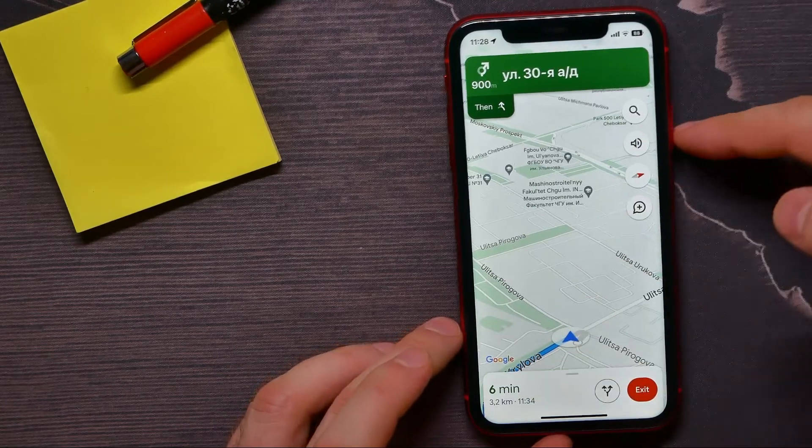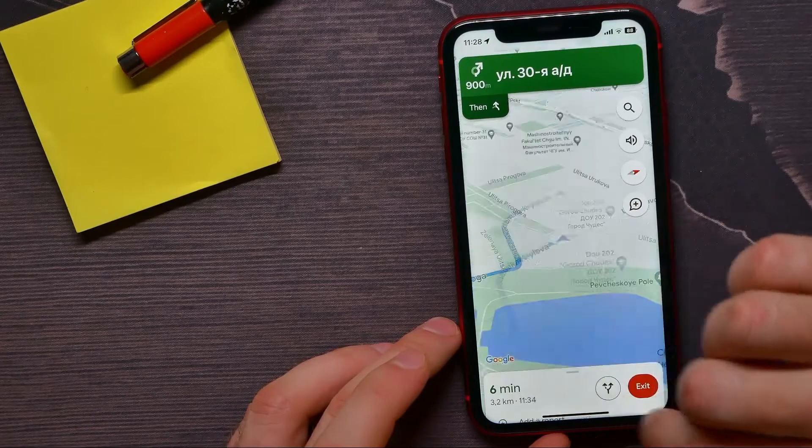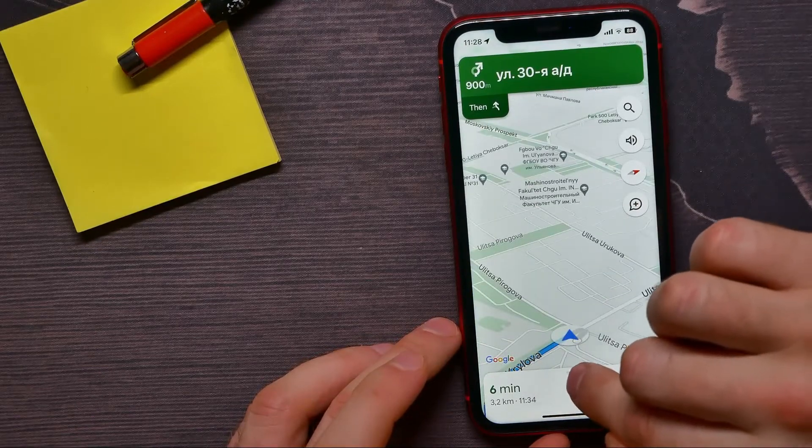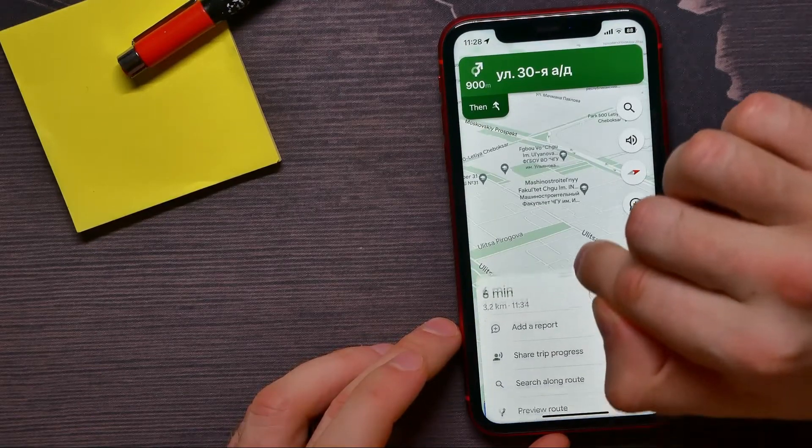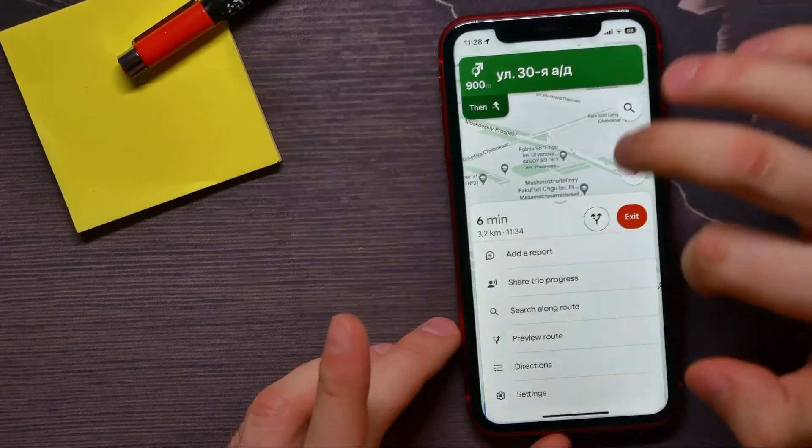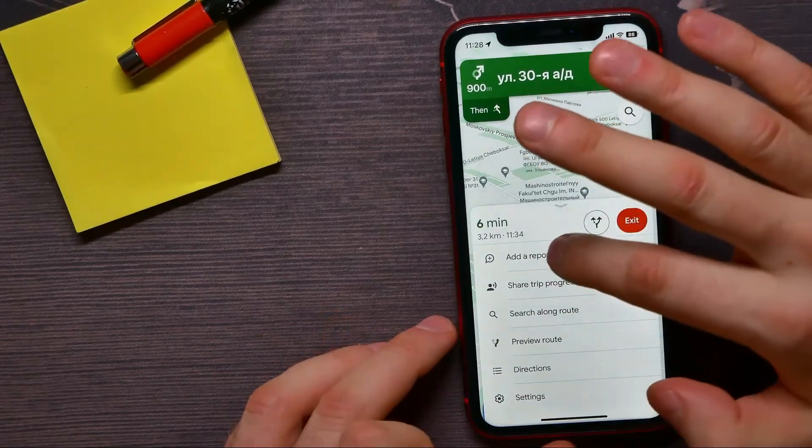Now all I have to do to add a camera on the map is to swipe up. Just tap here and drag up.